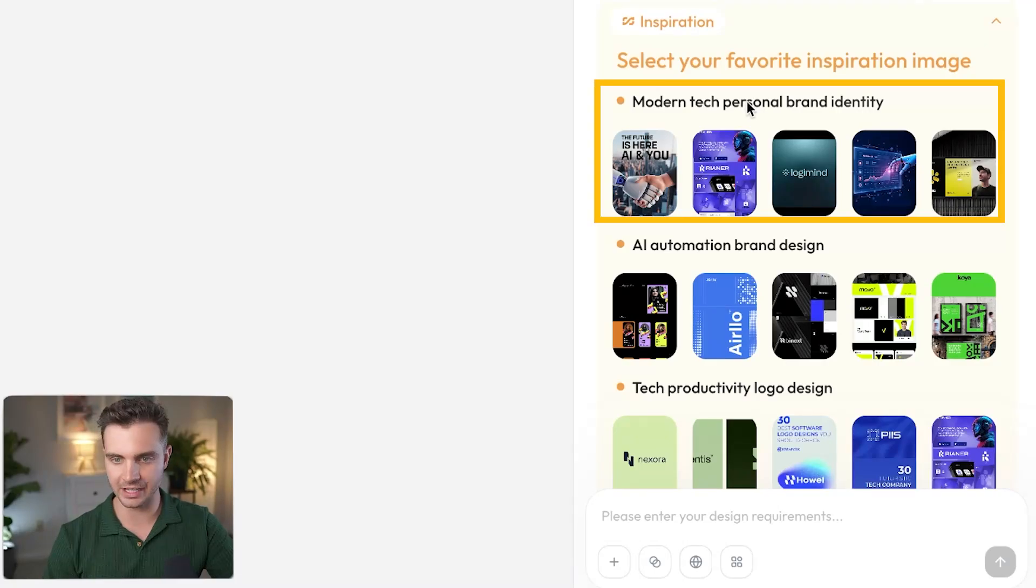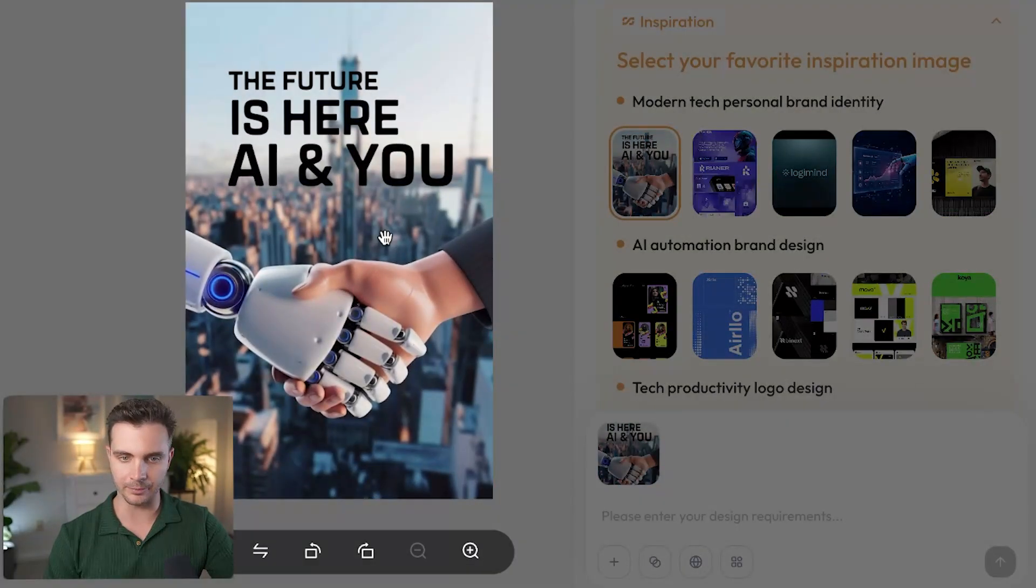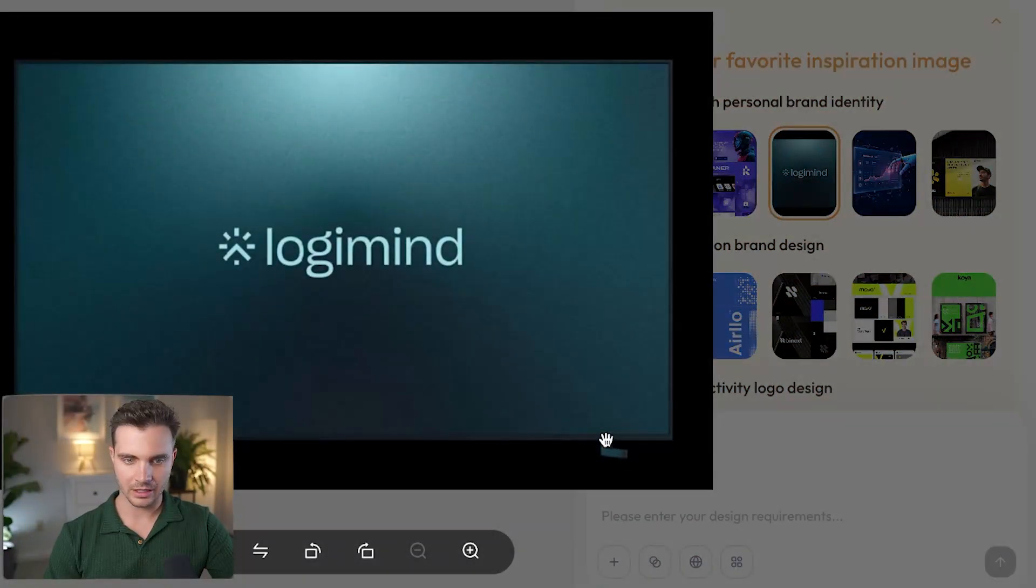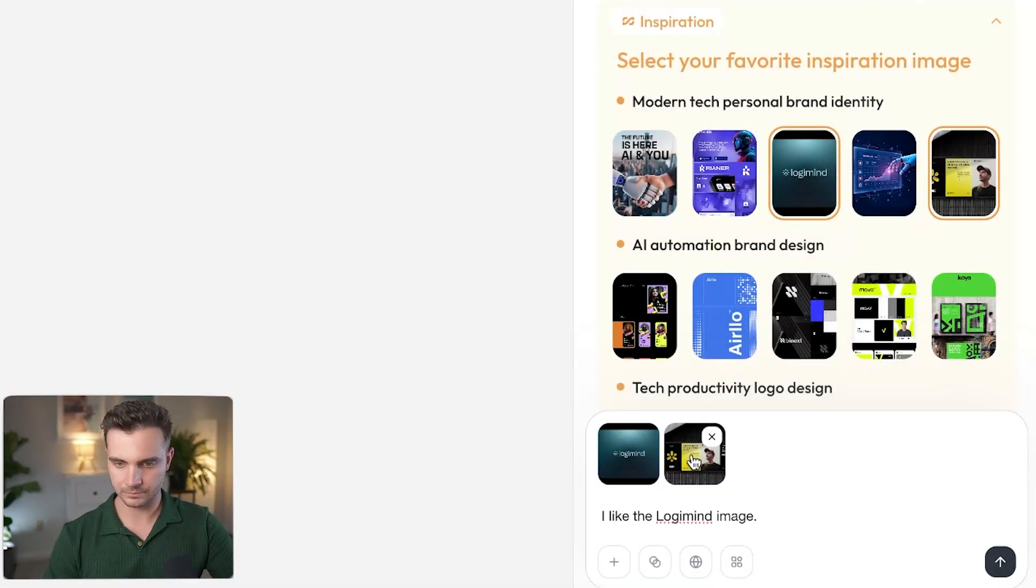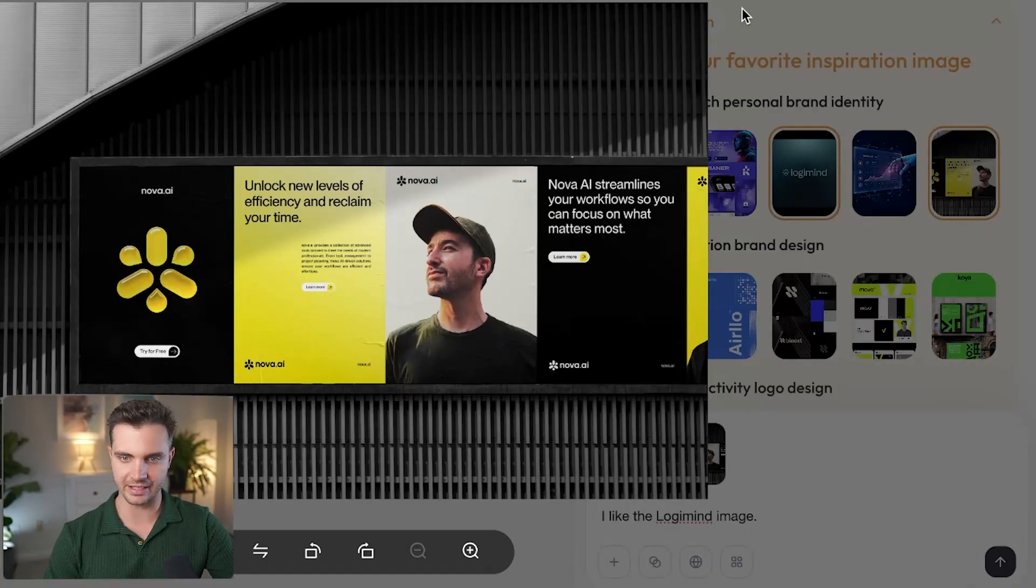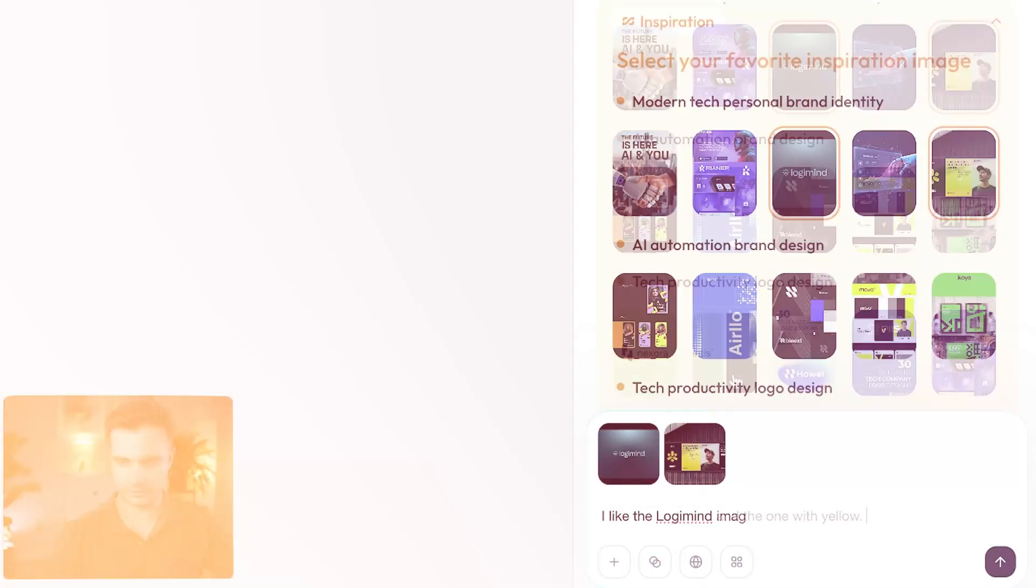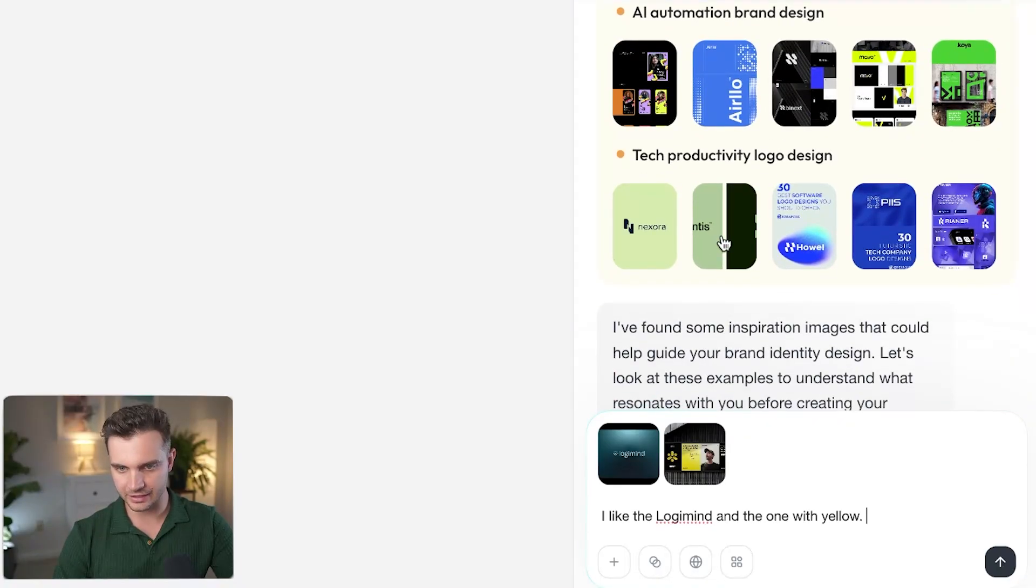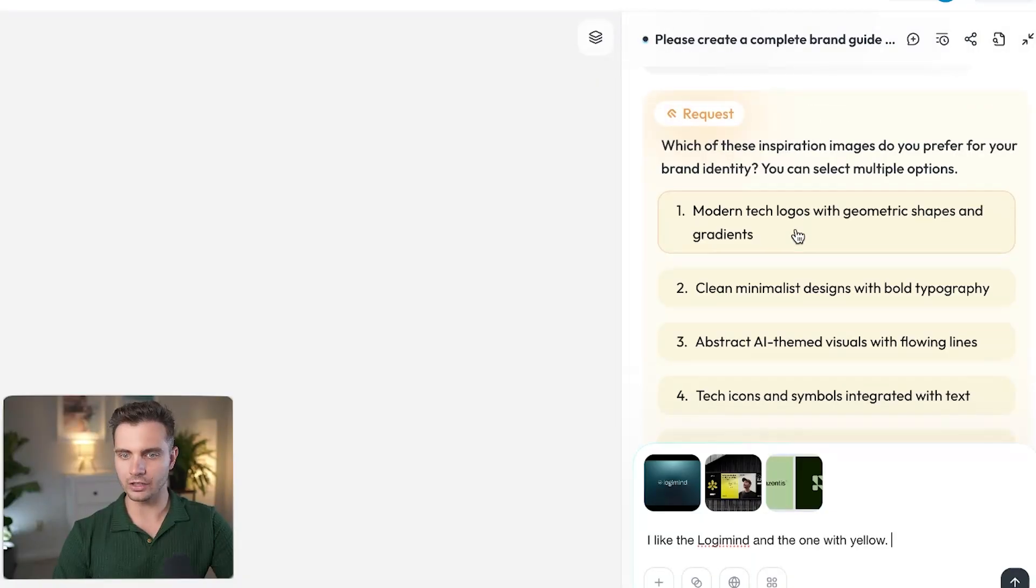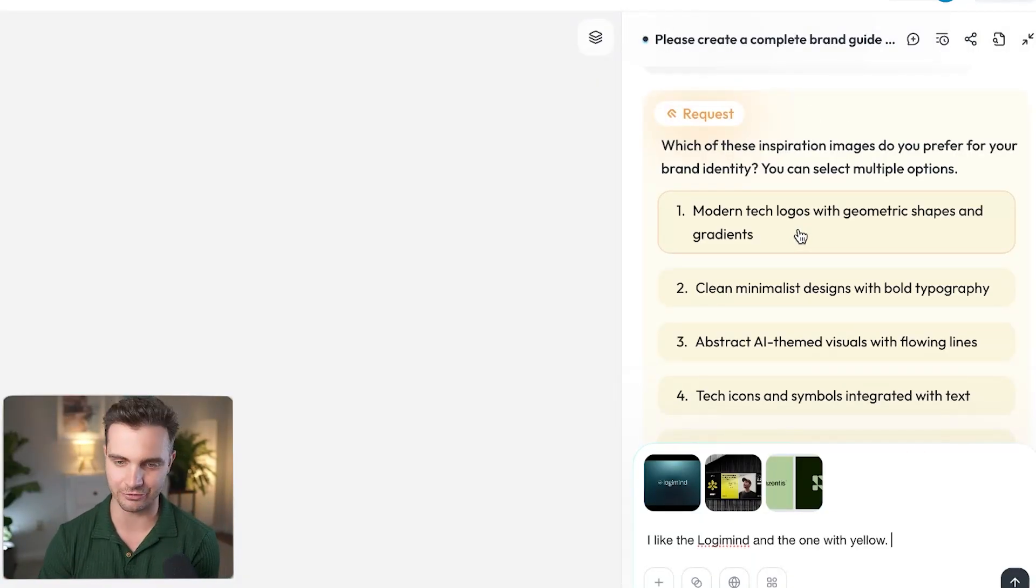Modern tech personality and brand identity. We can click through these and answer in the chat. I like that this is clean and textured so I'm going to include that. I also like this. This is clean, really easy to use, easy to understand, the yellow stands out. And here we have a few more neutral tones. I like that as well. I think that's nice and clean. Overall, I like the modern tech logos with geometric shapes and gradients.